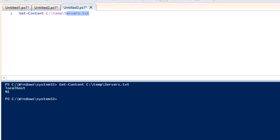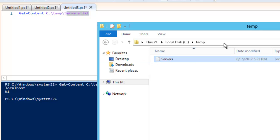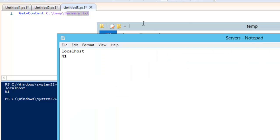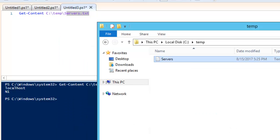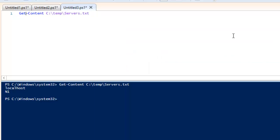Let me open that file and show you. This is the location C:\temp, and if you double-click, this is a .txt file. If you want to add new servers you just need to add like n2 and n3 and so on. As of now we only have two servers inserted into this particular script.